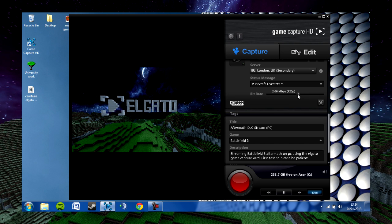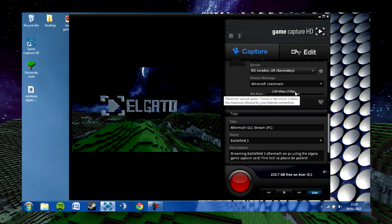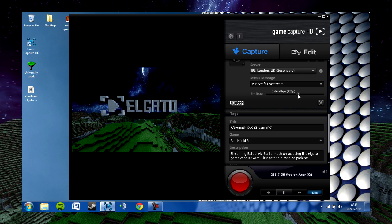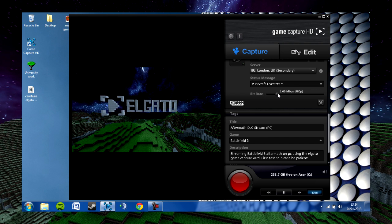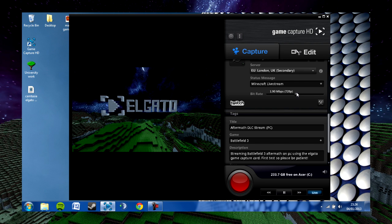You want to set the megabytes per second and also the resolution to a feasible amount—what you will actually be able to get out of your internet. For example, I have 3-4 megabytes upload speed, so I have set my stream at 2 megabytes per second at 720p.